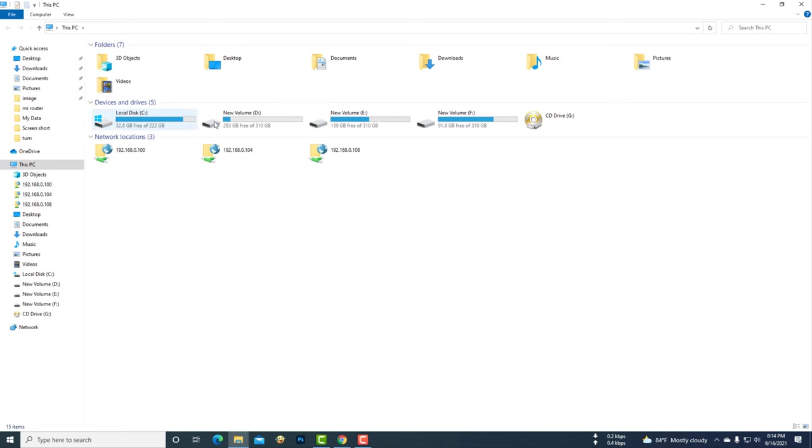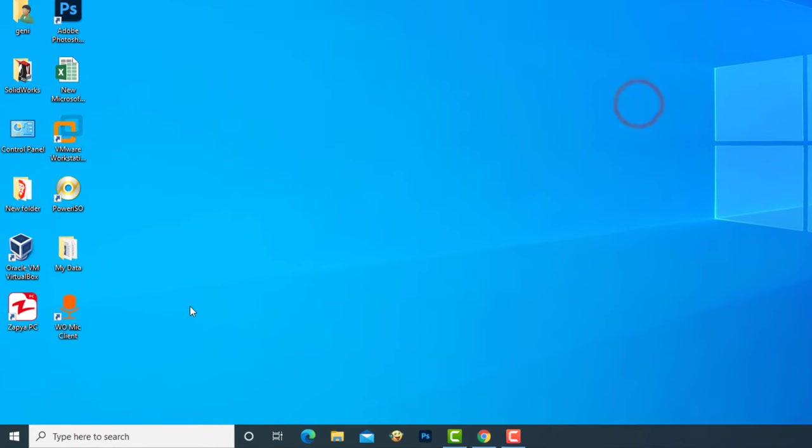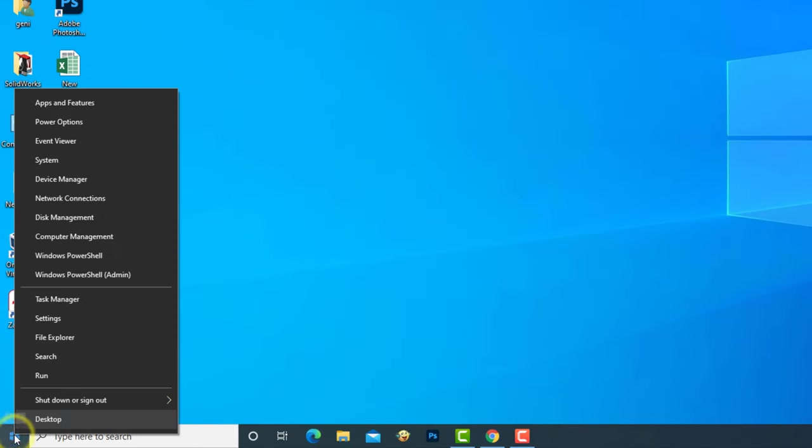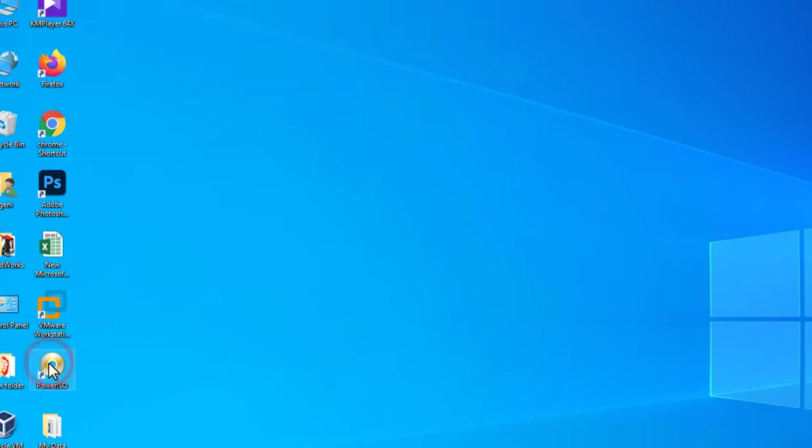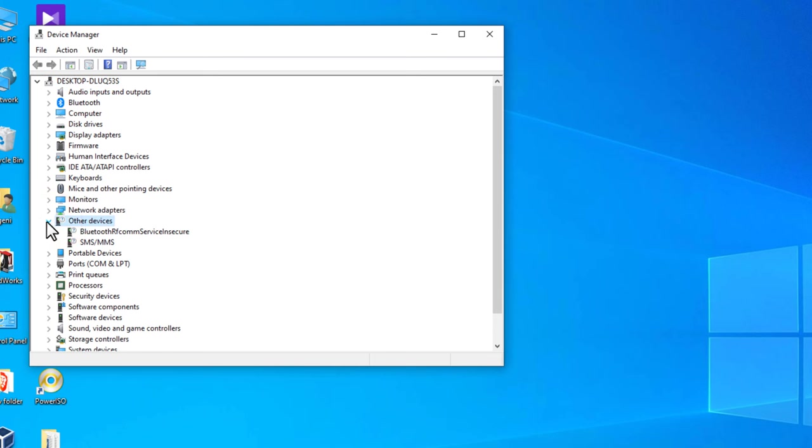If your mobile device can't be seen in File Explorer, see what to do. Go to the Device Manager of the computer. Check your mobile drive in the other device option.